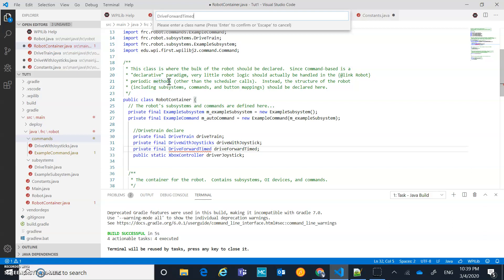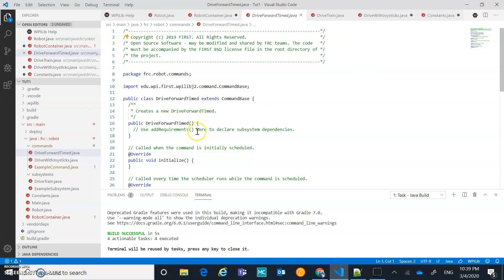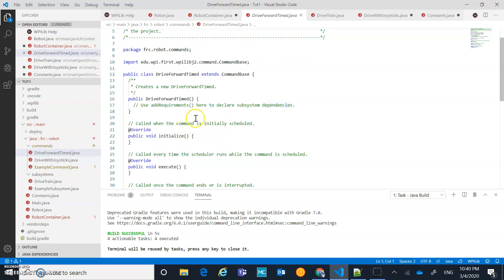What this is going to be is a command that runs the drive forward logic but on a timer - it's going to run for a certain number of seconds that we'll set in the constants. We've created commands before so we can do this again, but things are going to be a little different this time. Last time we used the execute method; this time we're going to add a timer and some different things.